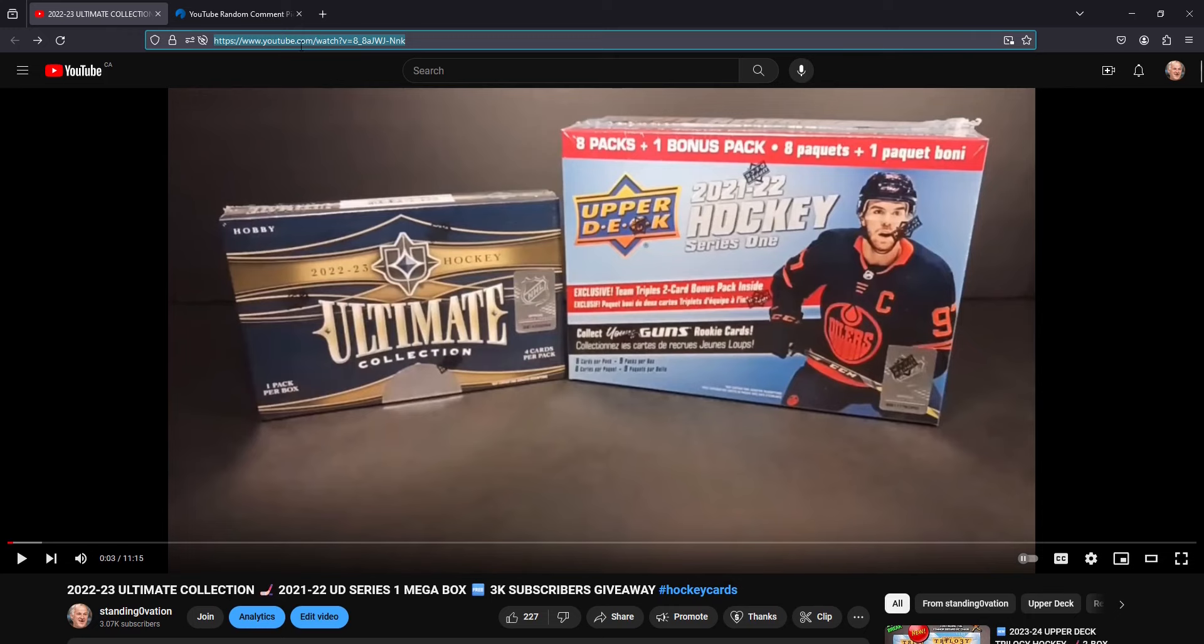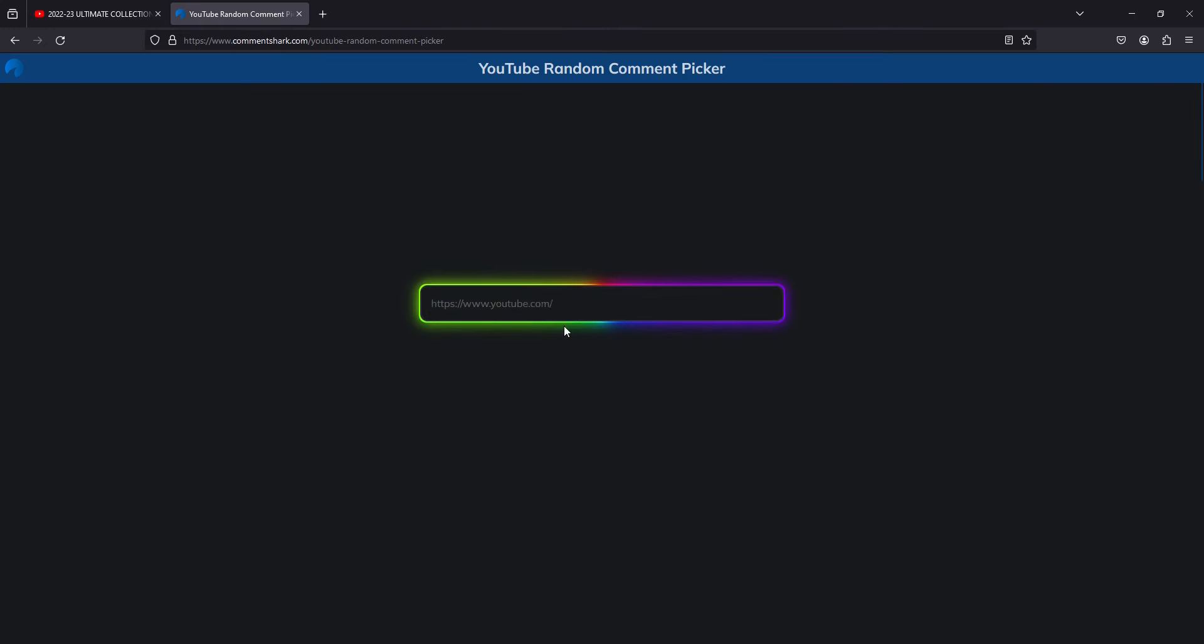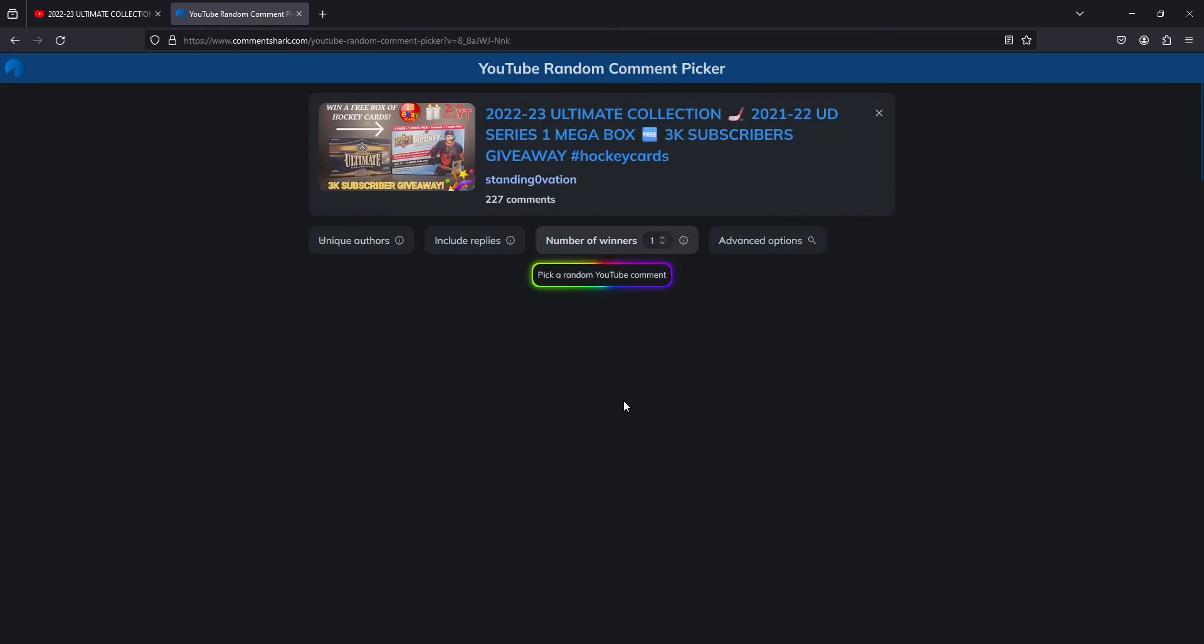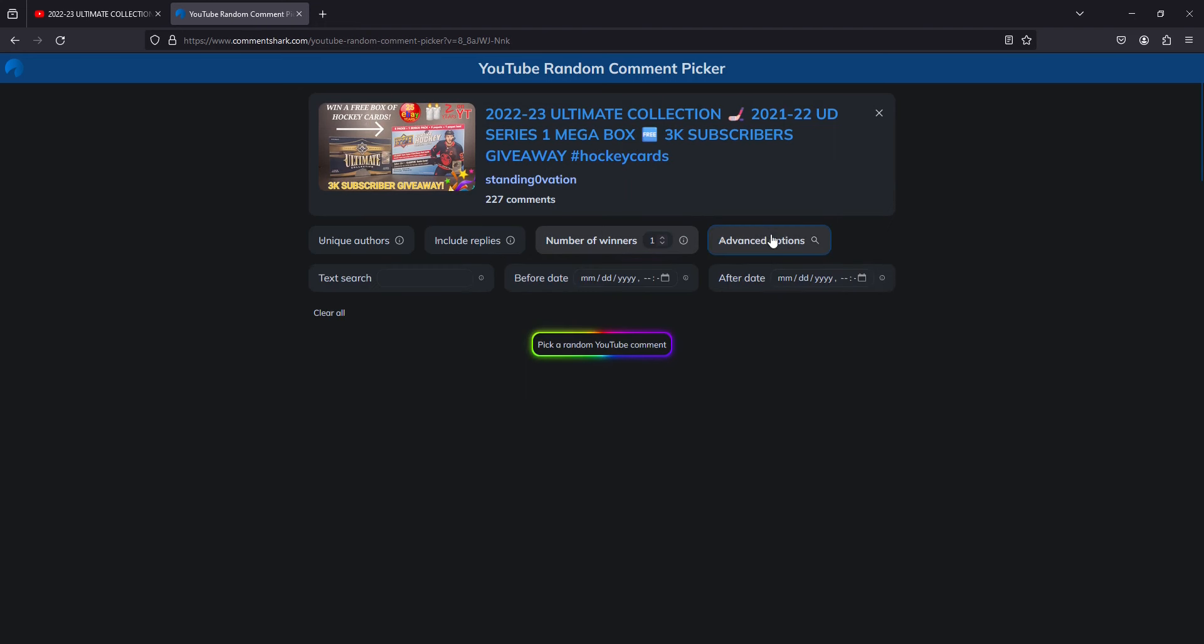So let me copy and paste this link into this random comment picker page. There we go. There's the video with 227 comments. We'll get some advanced options here. Place text hashtag 3ksubs.